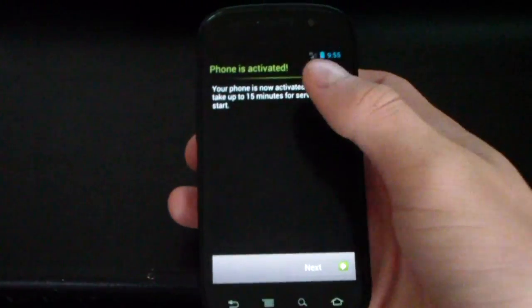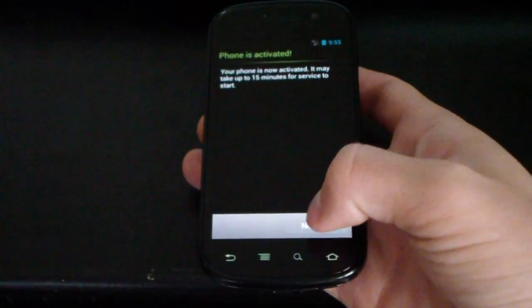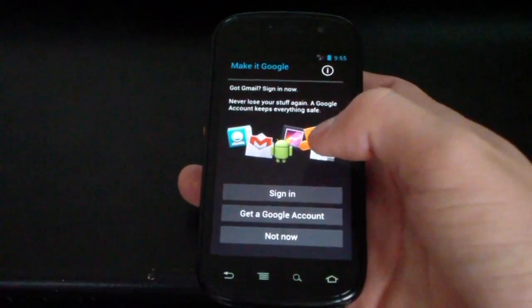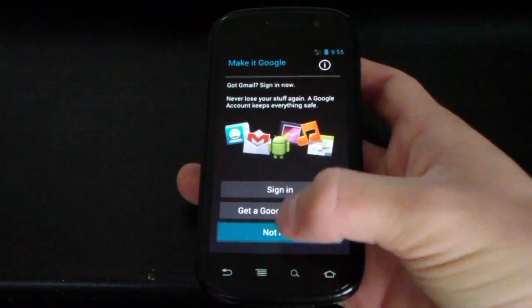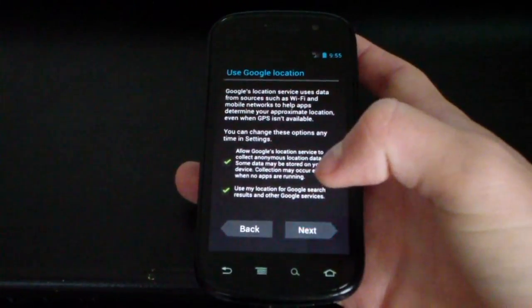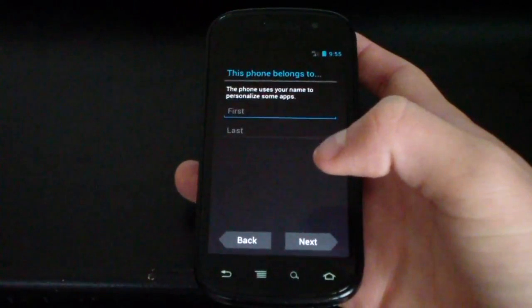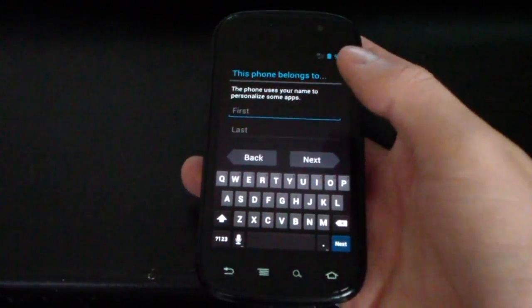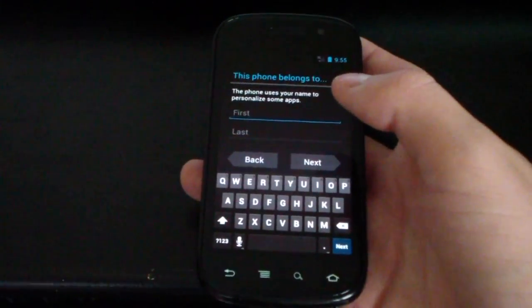Okay, so now it says phone is activated. So, not sure exactly what that did. 3G was working before. I'm not going to set anything up so you don't have to watch me. Just kind of letting you set this up.